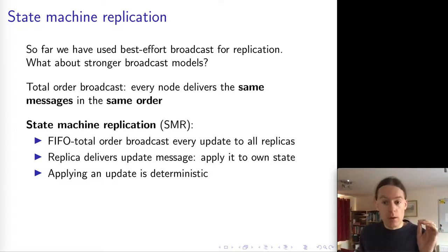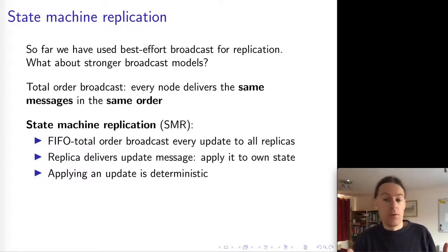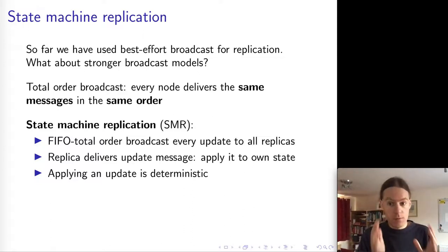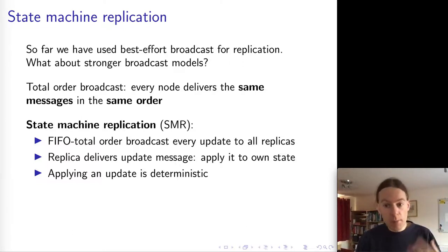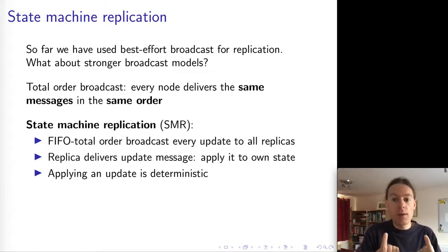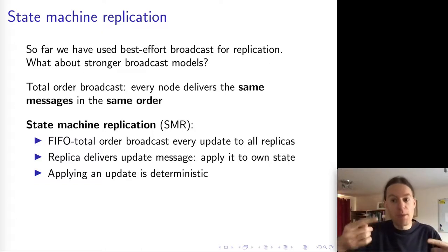The key thing that makes this work is that the logic for applying an update is deterministic. You can think of each replica as a state machine. The state of the replica is all of the data that it has stored, and every replica starts off in a fixed starting state, which is usually an empty database containing no data. The deterministic state update means that whenever two replicas are in the same state and we give them the same input, they will transition to the same next state.